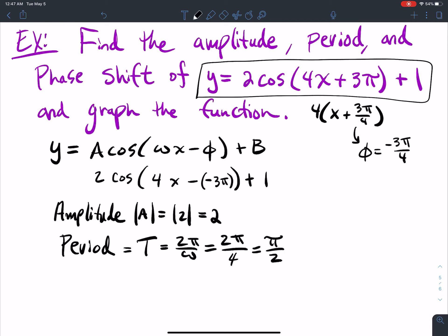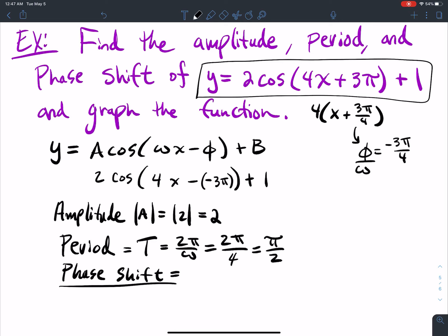My phase shift — how far I'm shifting over — is φ over ω. So that's negative 3π over 4 divided by... giving a phase shift of negative 3π over 4.